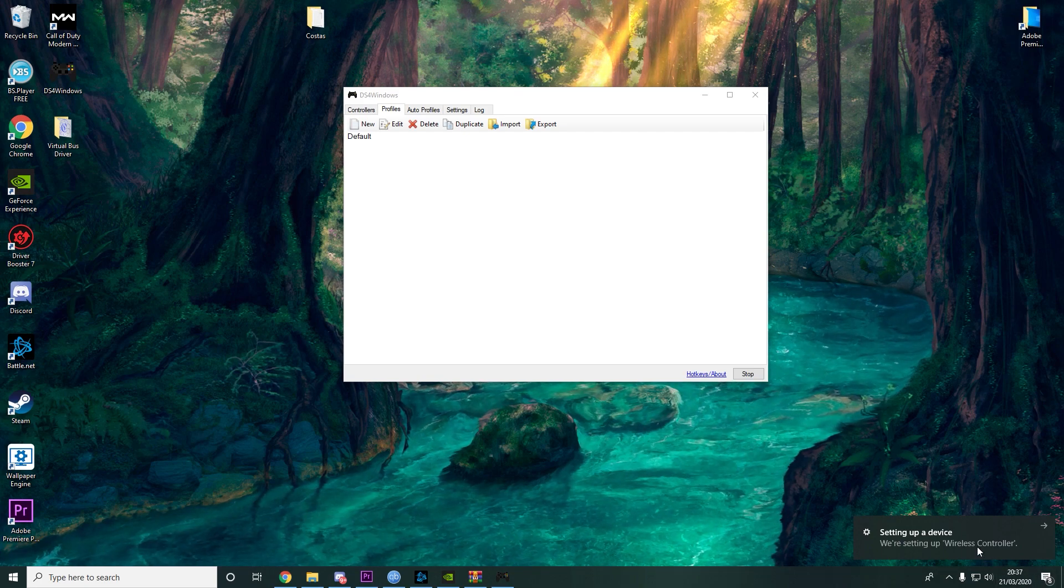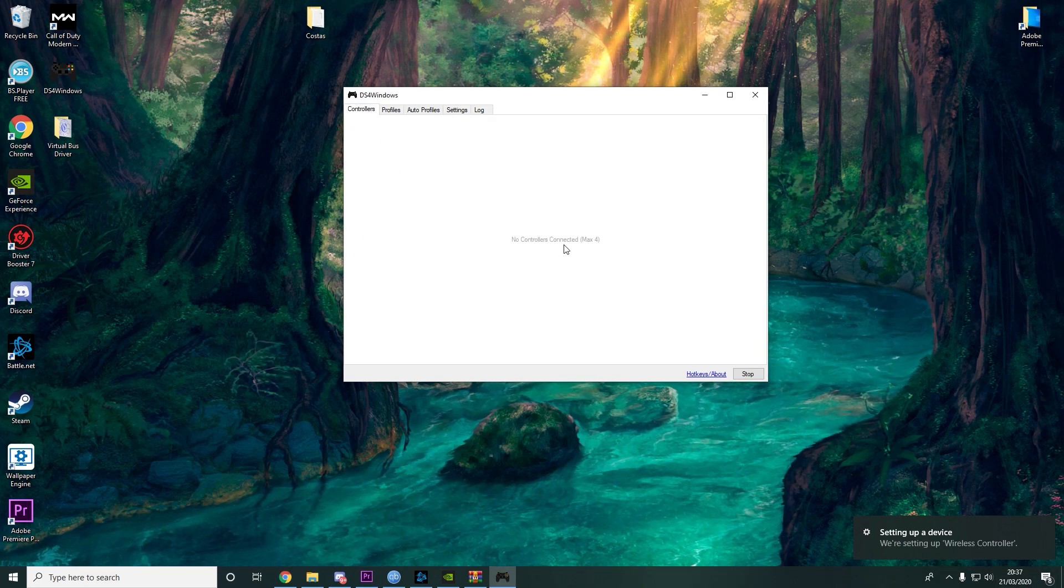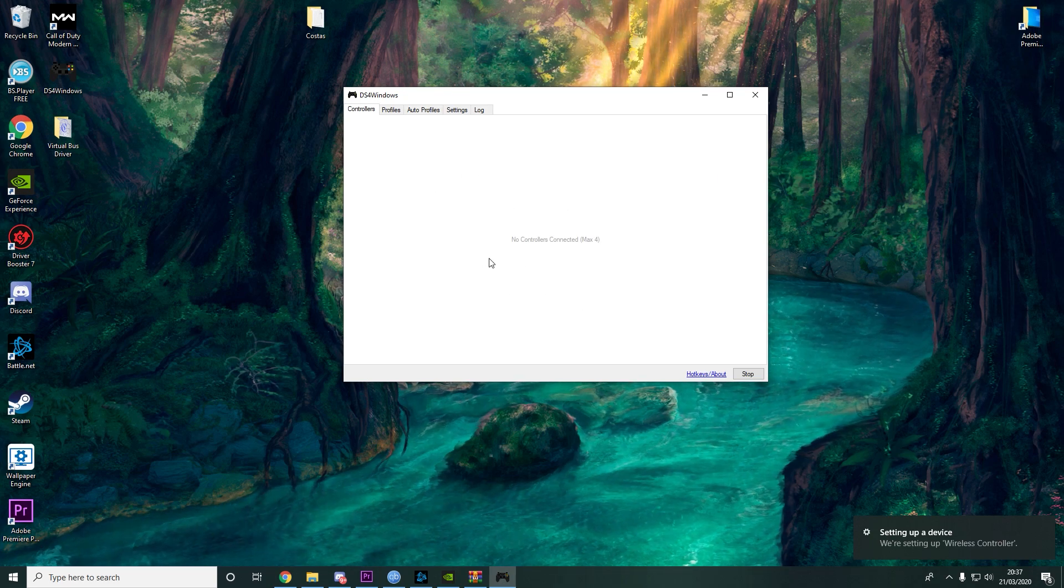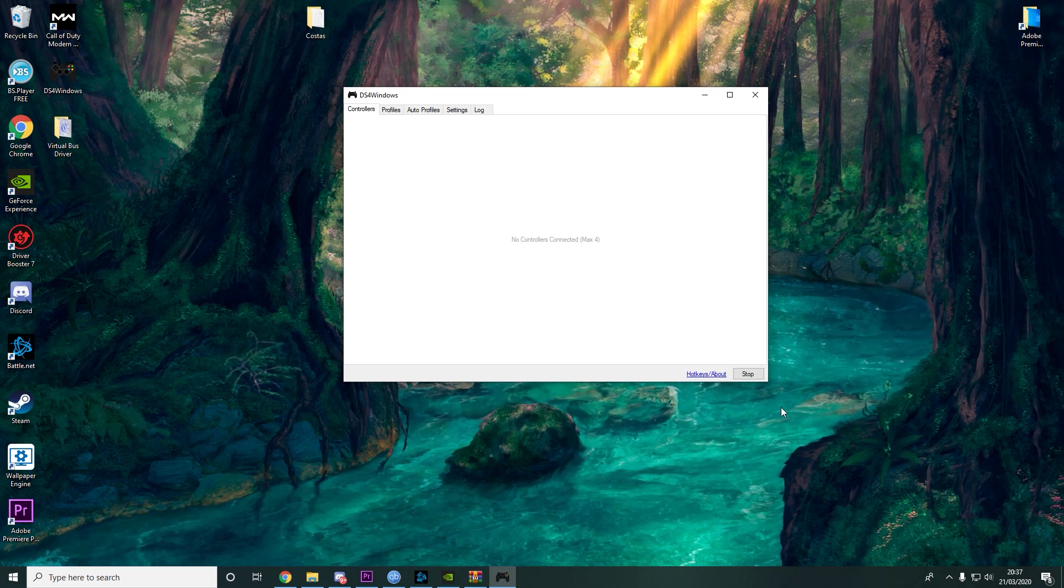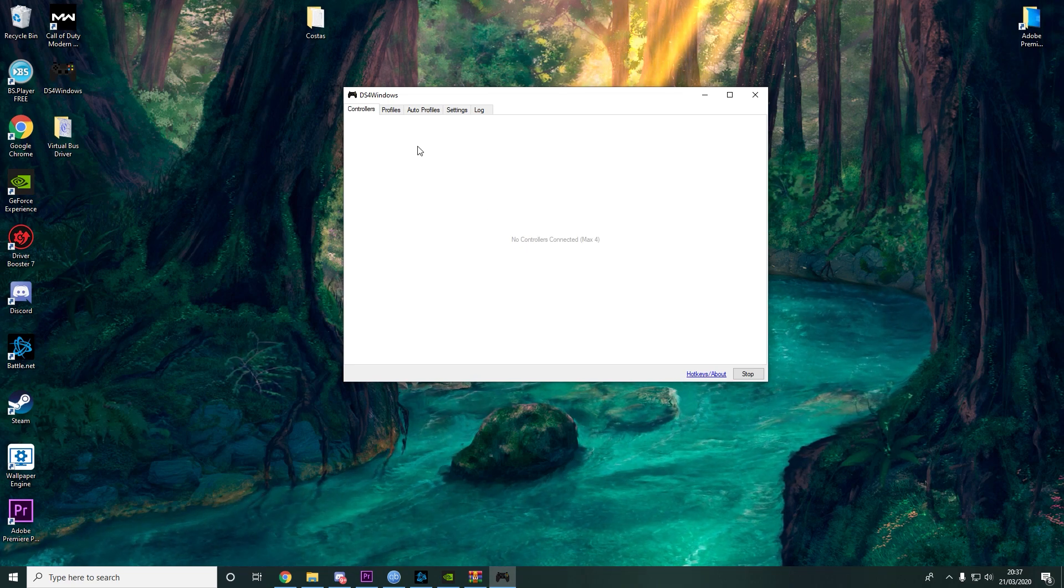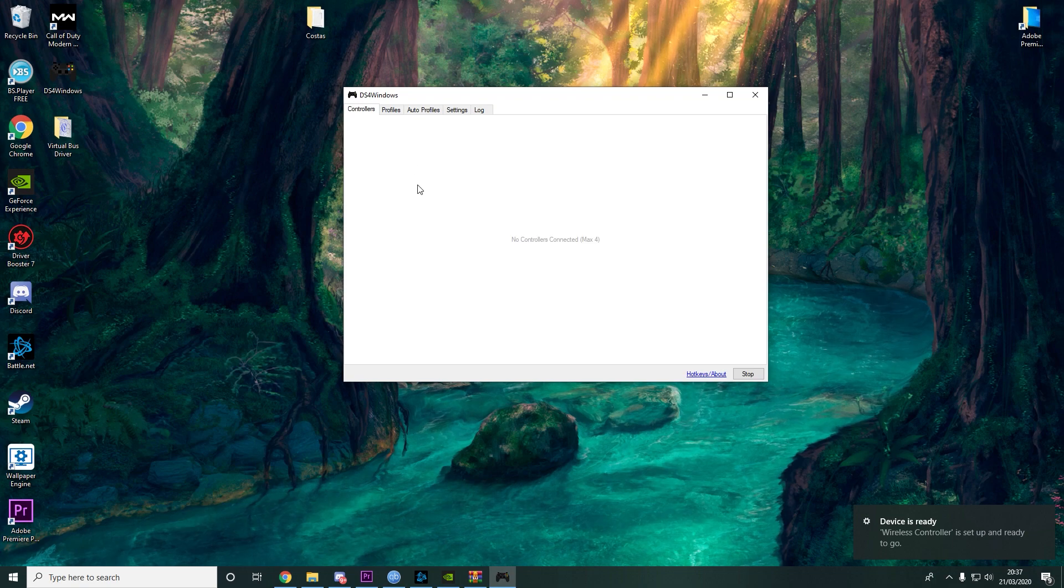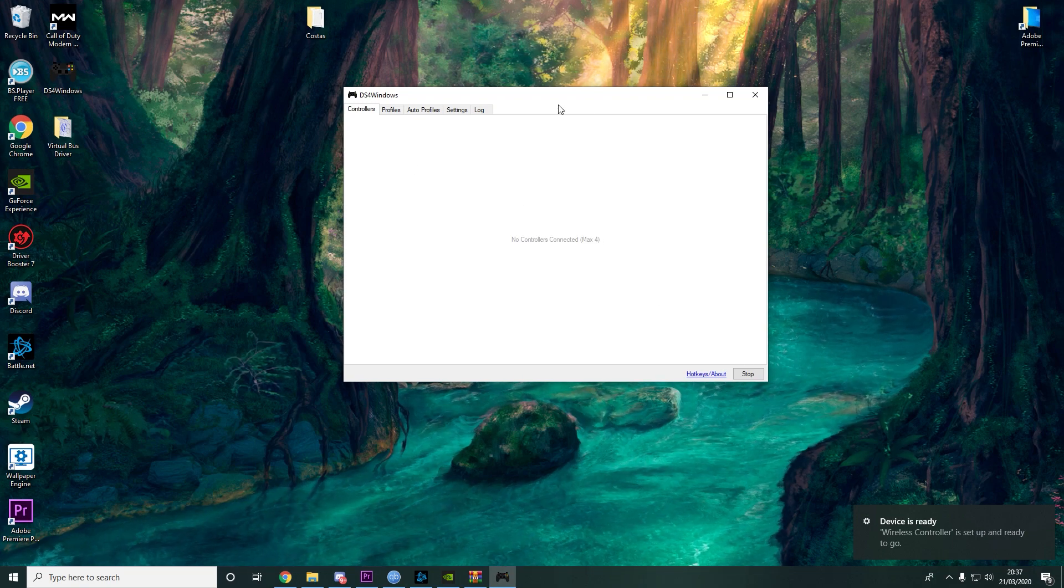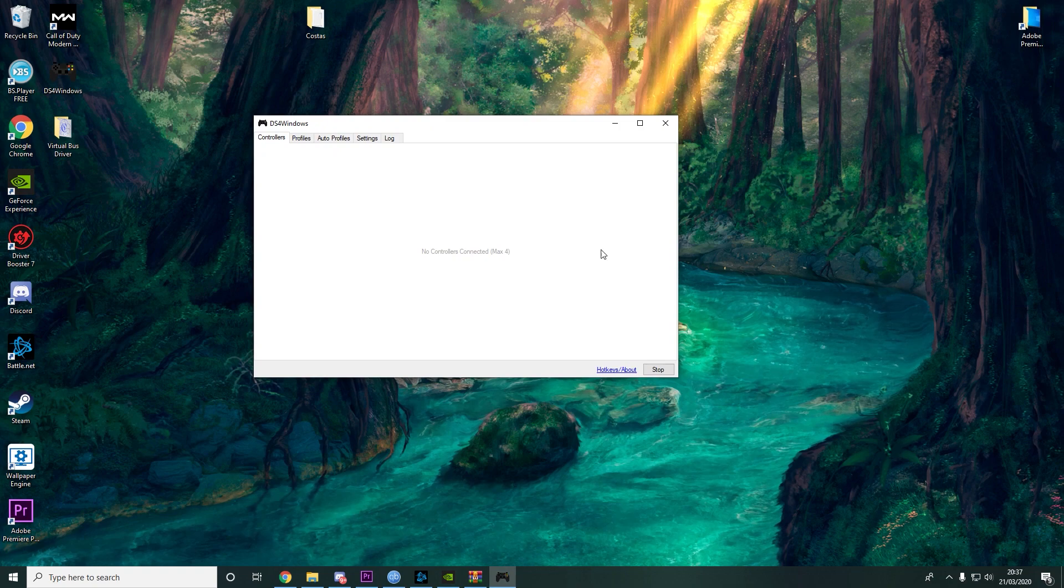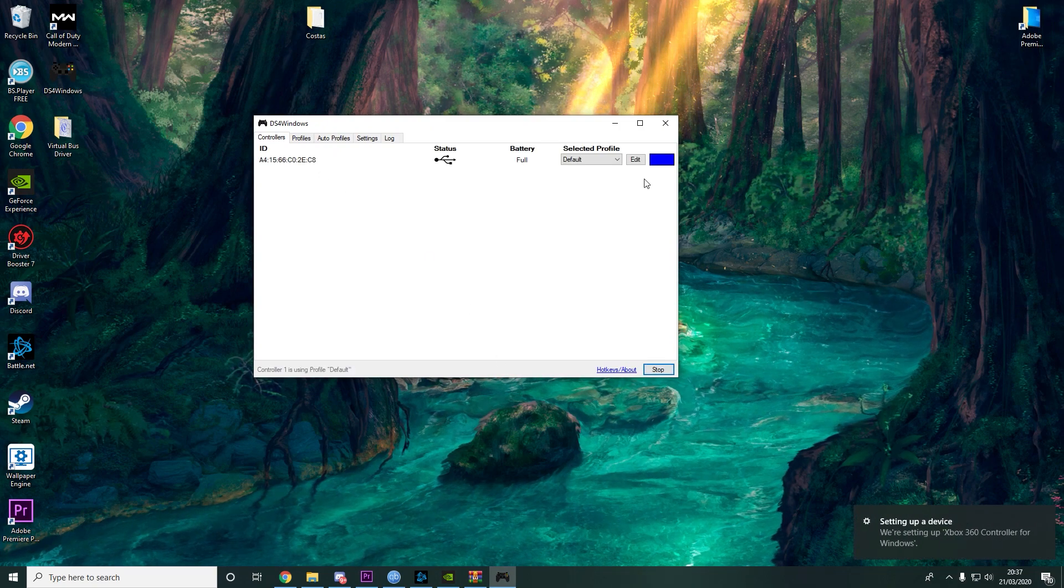Setting up a device. It should pop up here. Let's see. Here it is.